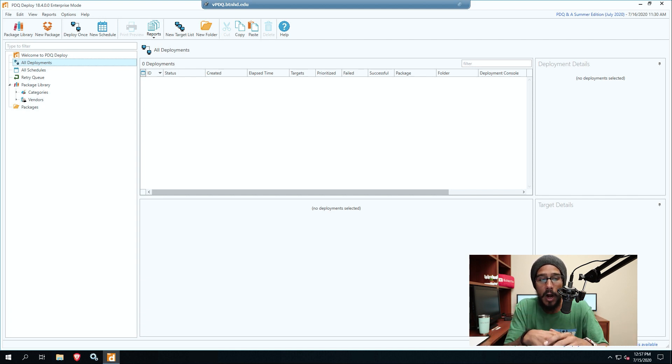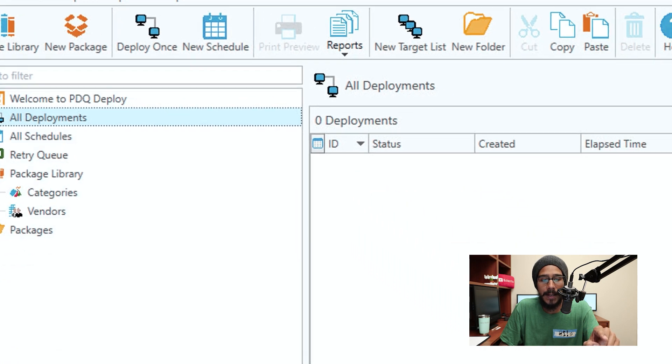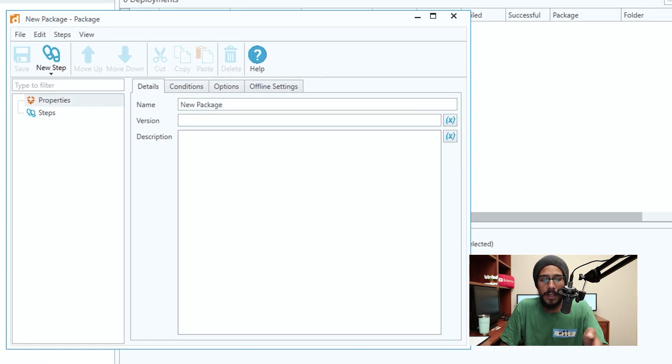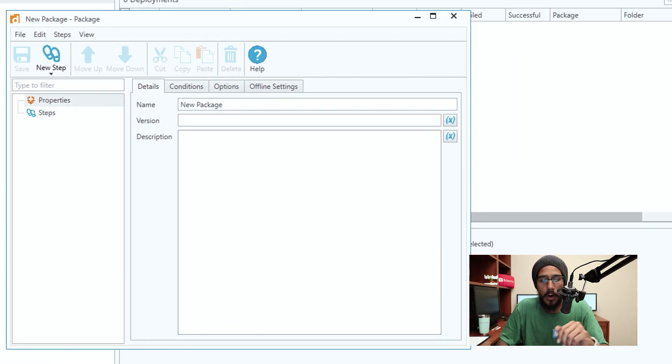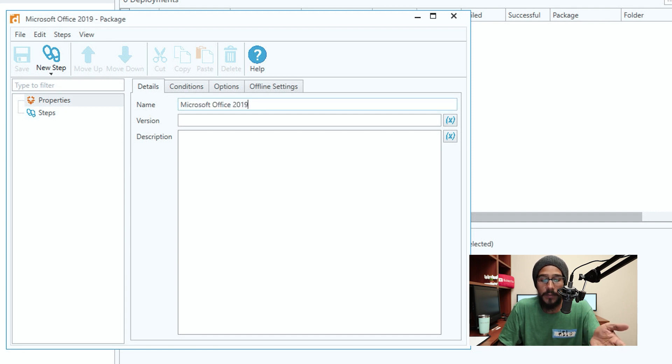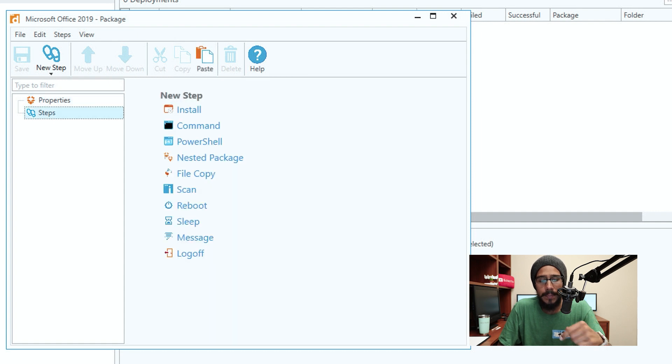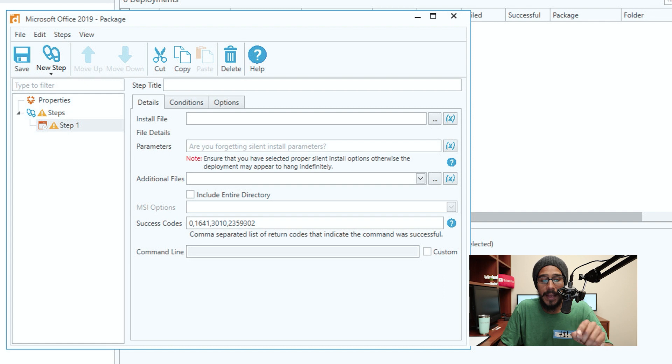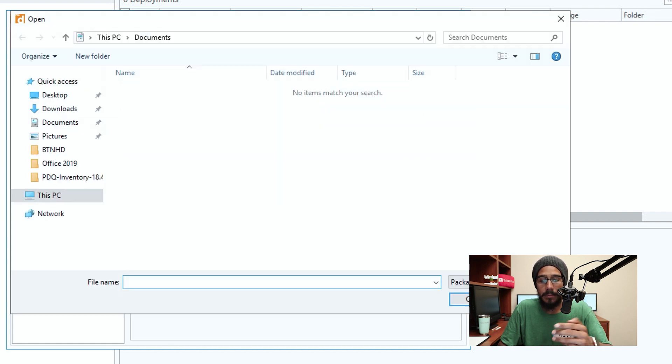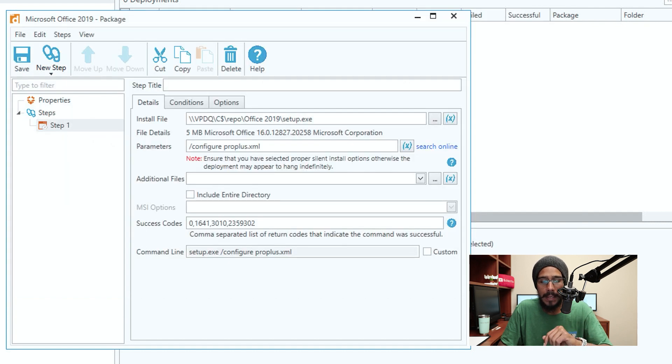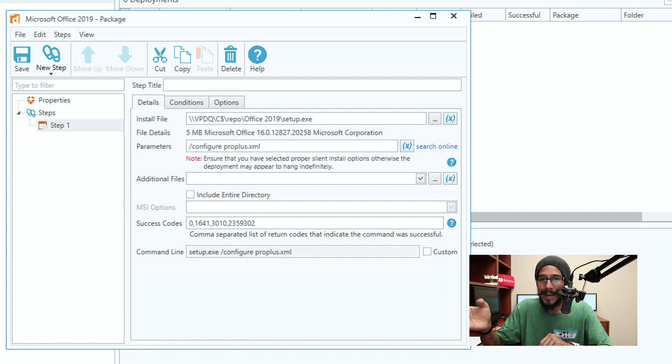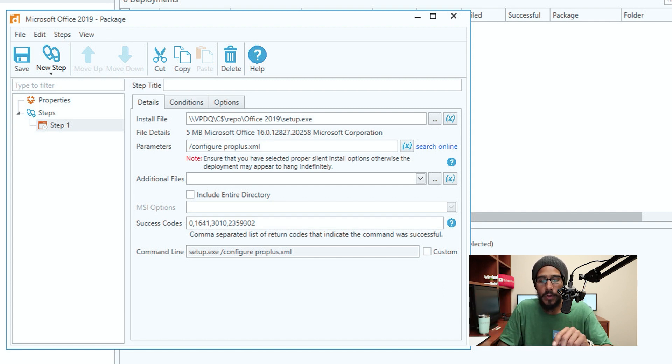It's time to actually create the package. Once you load up the console, on the toolbar there's a button that says New Package. Click on it, it loads up the package wizard or dialog box, and you're going to give it a name. I gave it Microsoft Office 2019, pretty simple. And I went to Steps and within Steps I clicked on Install. Now for the install file, clicked on the three little dots to browse and I located my setup.exe file and I open it up. Excellent.